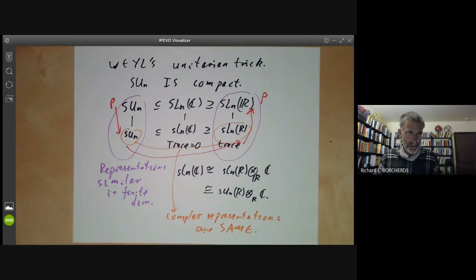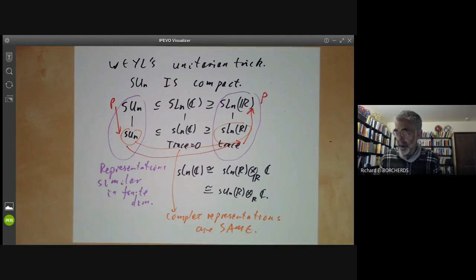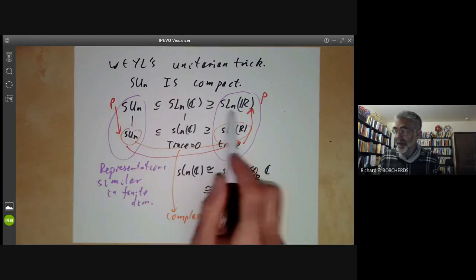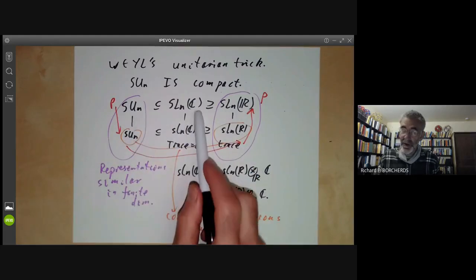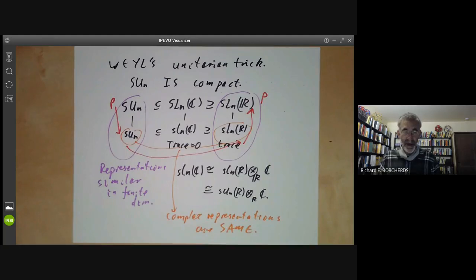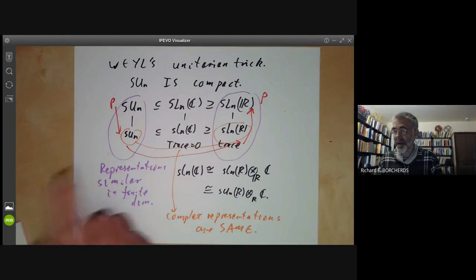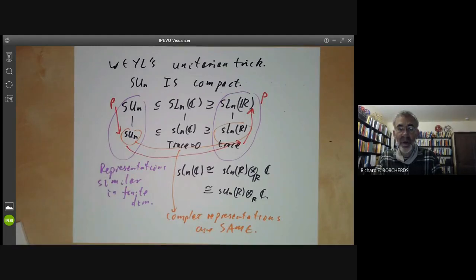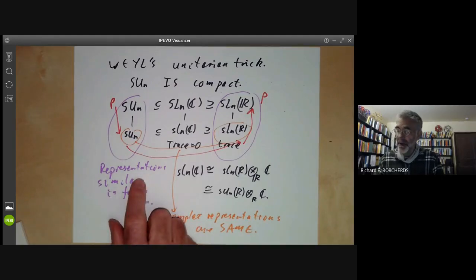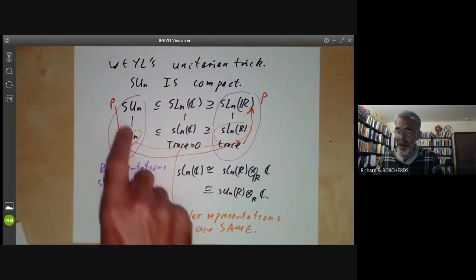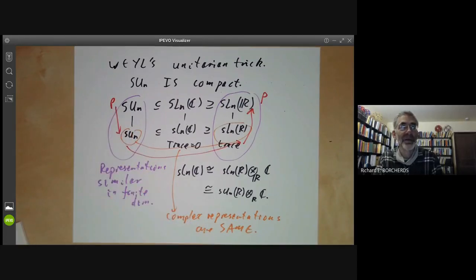This proof works for fields of characteristic zero. In the next lecture we will discuss what happens for fields of characteristic greater than zero. Emmy Noether managed to show that quite a lot of Hilbert's proof goes through for positive characteristic as well, but we need to use more commutative algebra since we can't make use of the Reynolds operator.